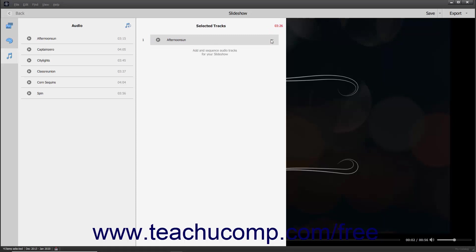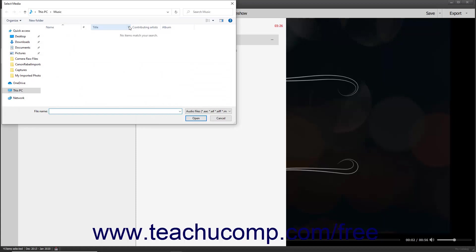To reorder the audio files in the Selected Tracks list, simply click and drag them up or down within the list and then release them when they are in the desired place. To import a new audio file, click the Add Audio button in the upper right corner of the Audio list to open a Select Media dialog box, which you can then use to browse for and select an audio file to import. After selecting the file, simply click the Open button in the Import Audio dialog box to import the selected file.